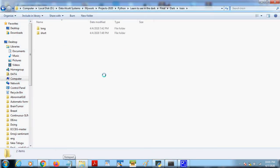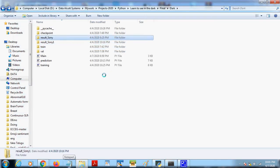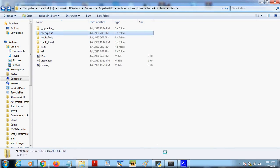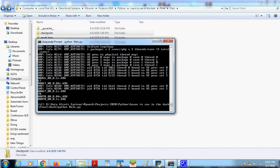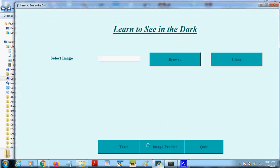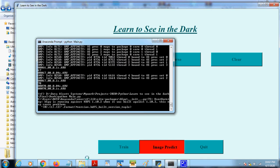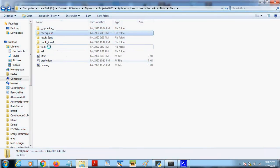I'm not going to train now because it will take a lot of time. So if we click on the image predict, the image from validation data from this folder will be used.